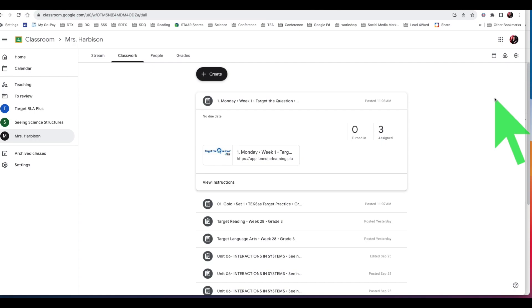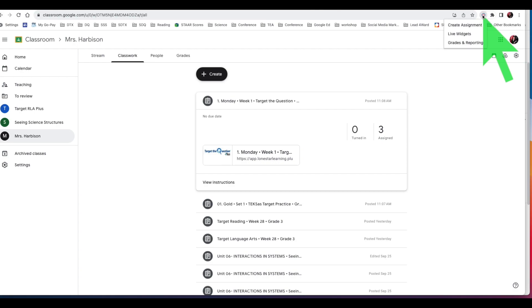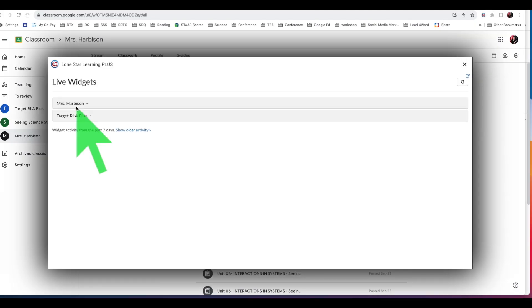Select the Lone Star Learning Extension in the upper right hand corner of your Chrome browser. Select Live Widgets from the drop-down menu. Now choose the course and then the assignment you want to clear the answers from.